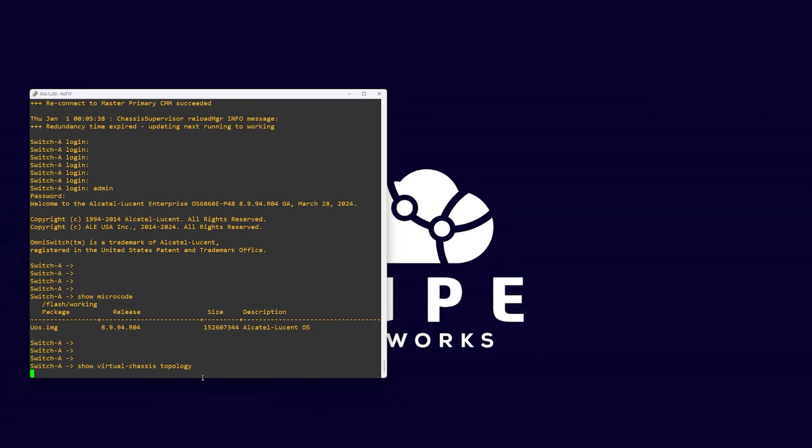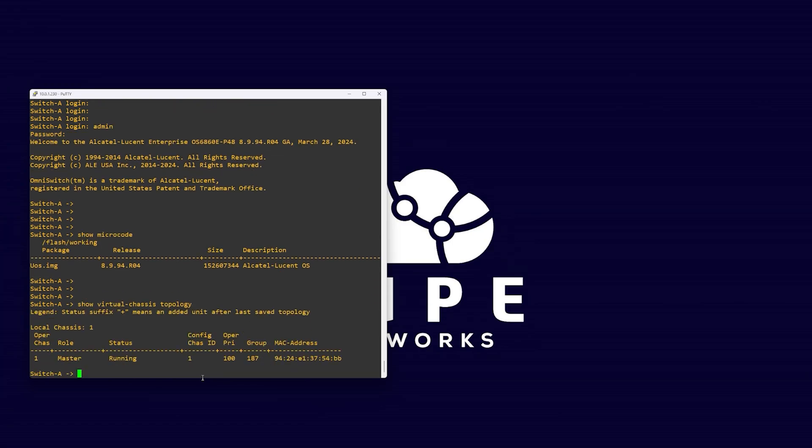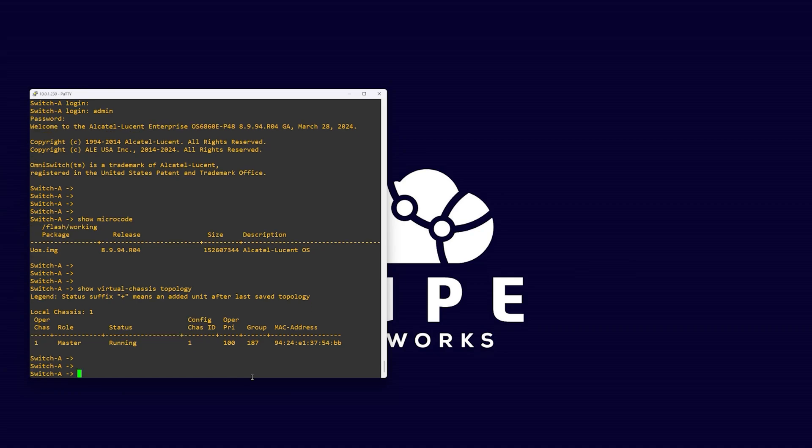Next, we want to check any existing Virtual Chassis configuration. This may be from a previous deployment or the default. We can do this by using the command show virtual chassis topology.